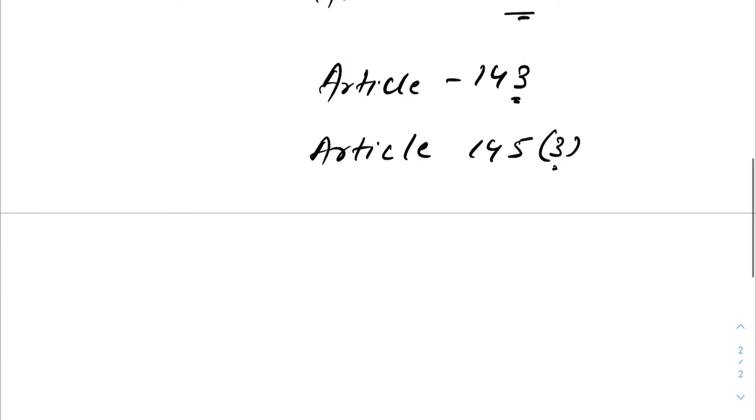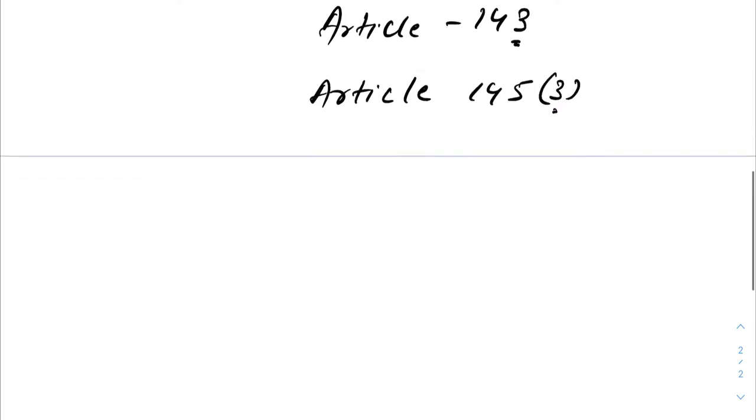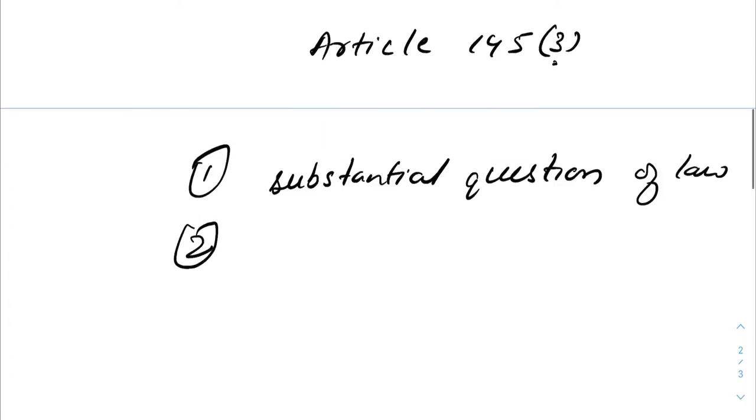Article 145 of the Indian Constitution defines the conditions in which a constitution bench can be formed. If the case involves a substantial question of law, if the President seeks the opinion under Article 143.